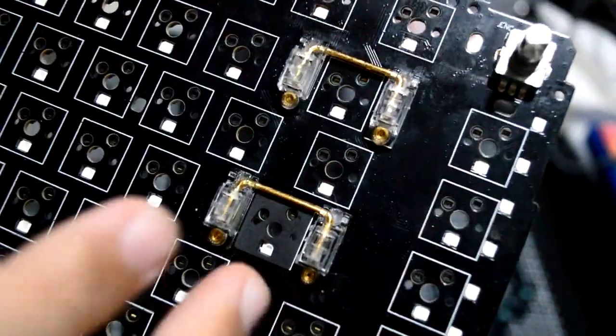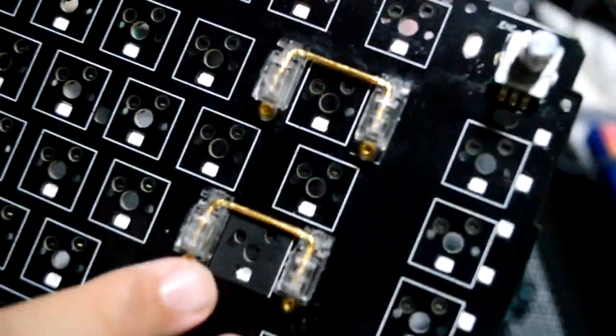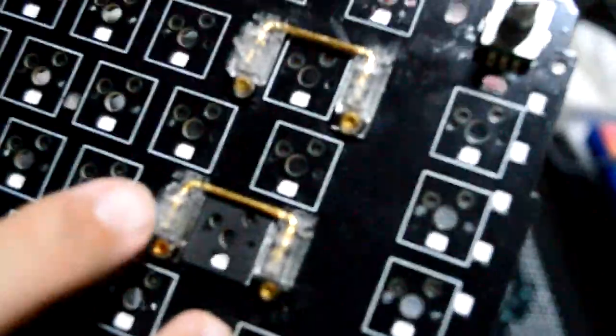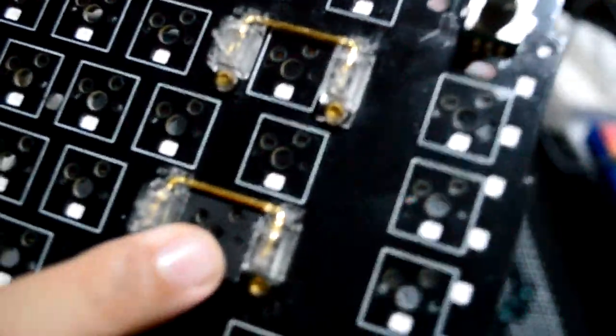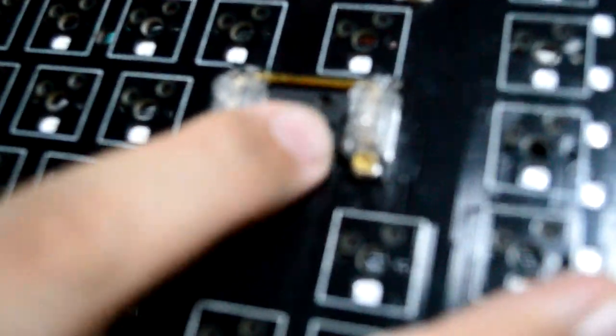Installation is simple, just align it with the pinholes, put it on like a sticker. For the sound test, I will compare the stock PE Foam Mod and switch pads on my GMMK Pro.